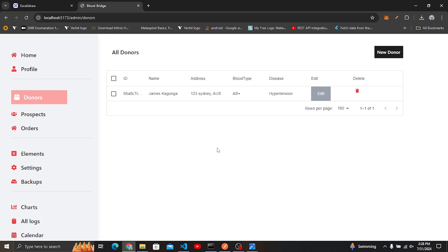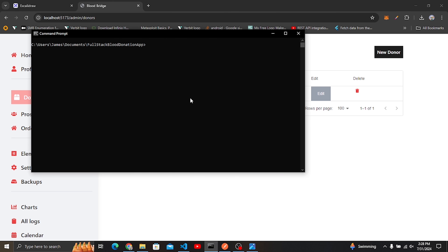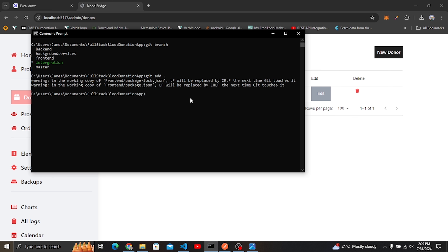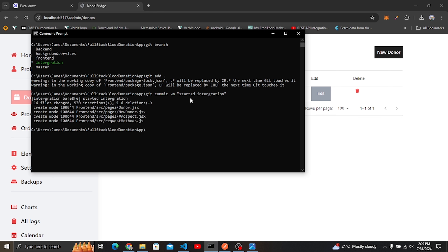First, let's push our code to GitHub. In the terminal, we're inside the project we're building. I'll run git branch — you can see we're on the branch called 'integration'. I'll add the files from the previous video, then commit with the message 'started integration', and then do git push origin integration, entering the passphrase.